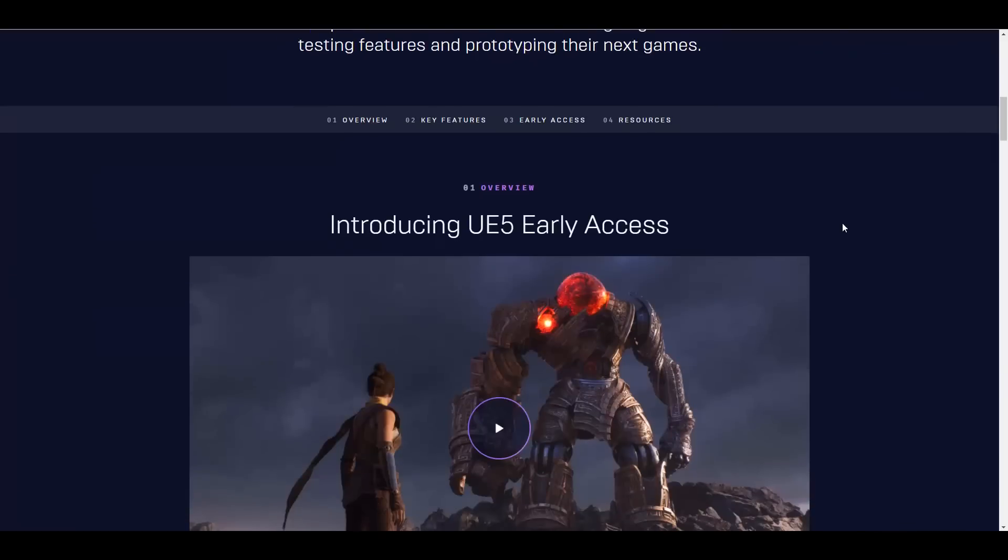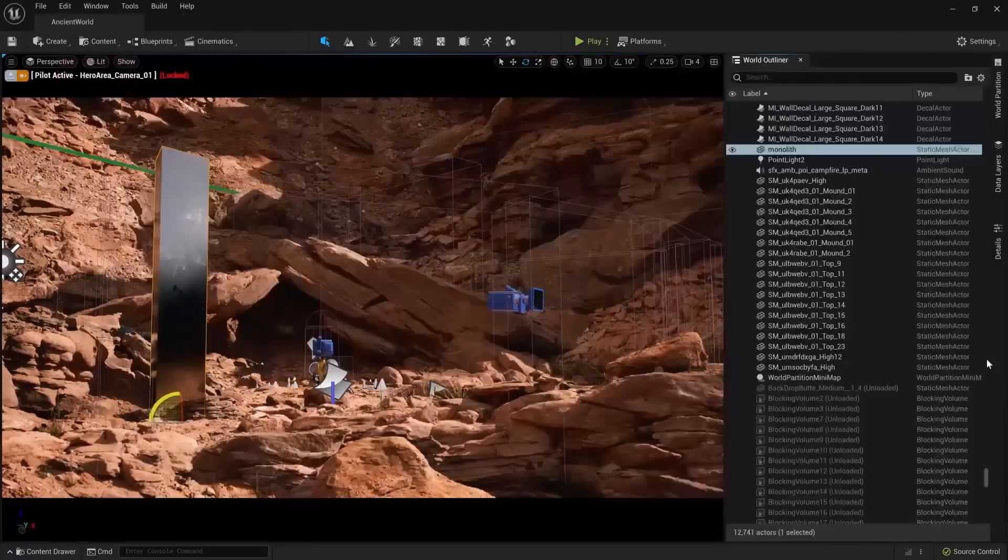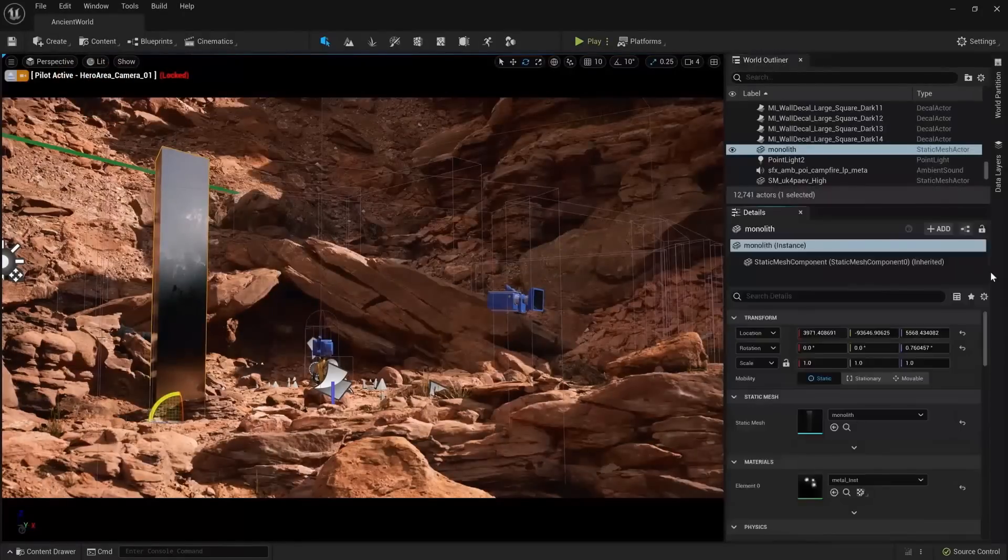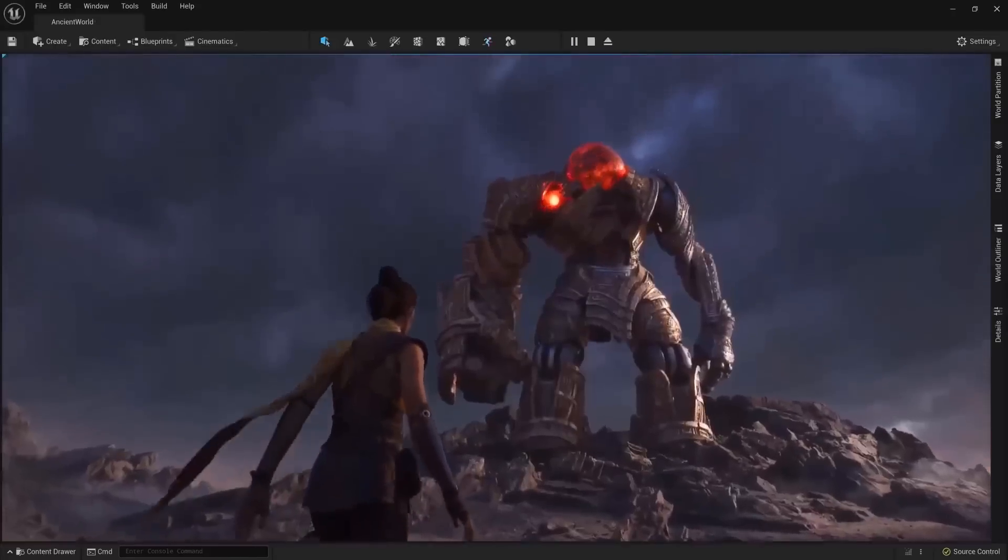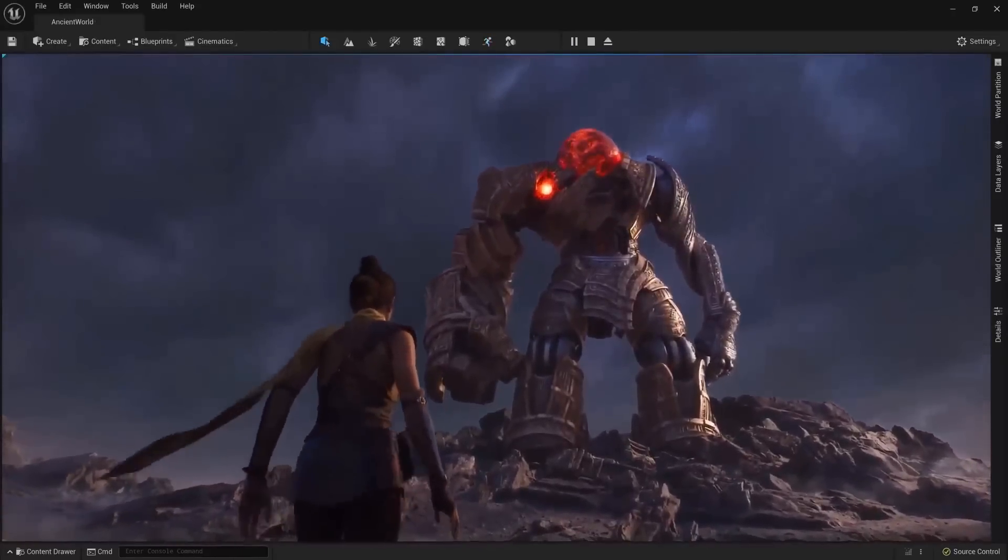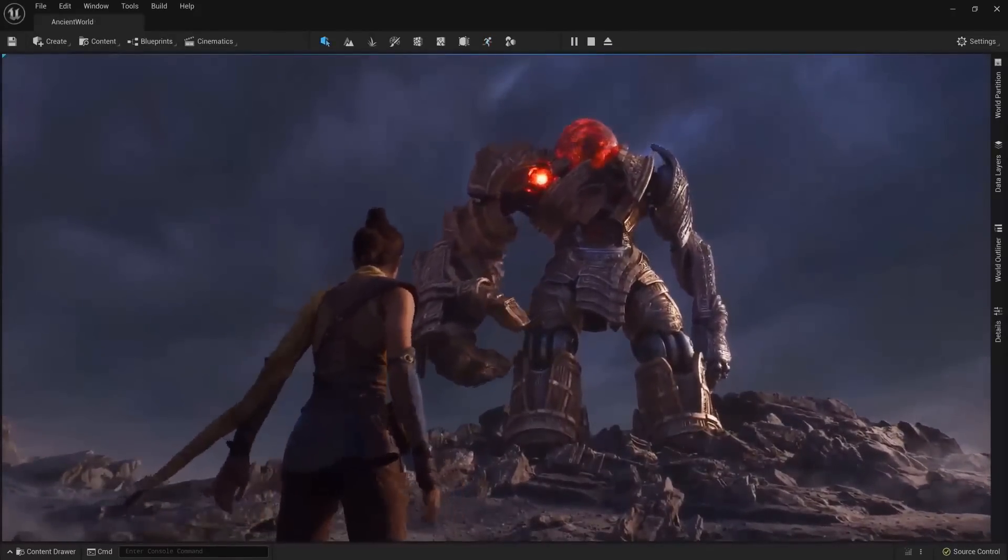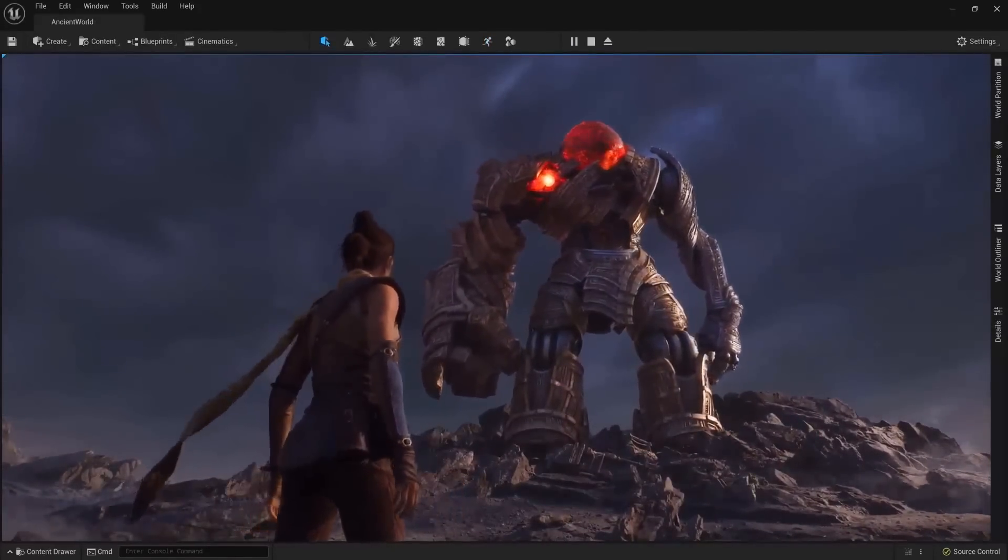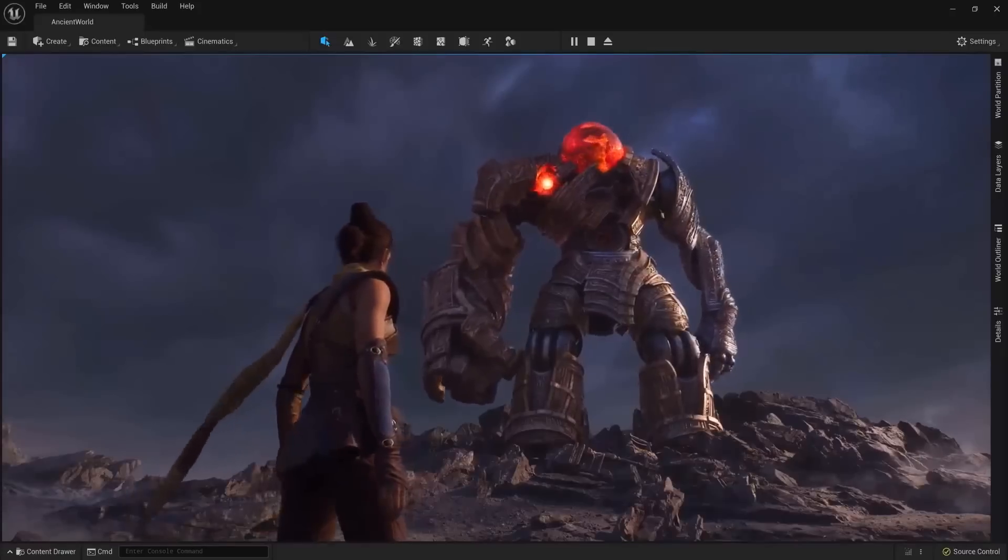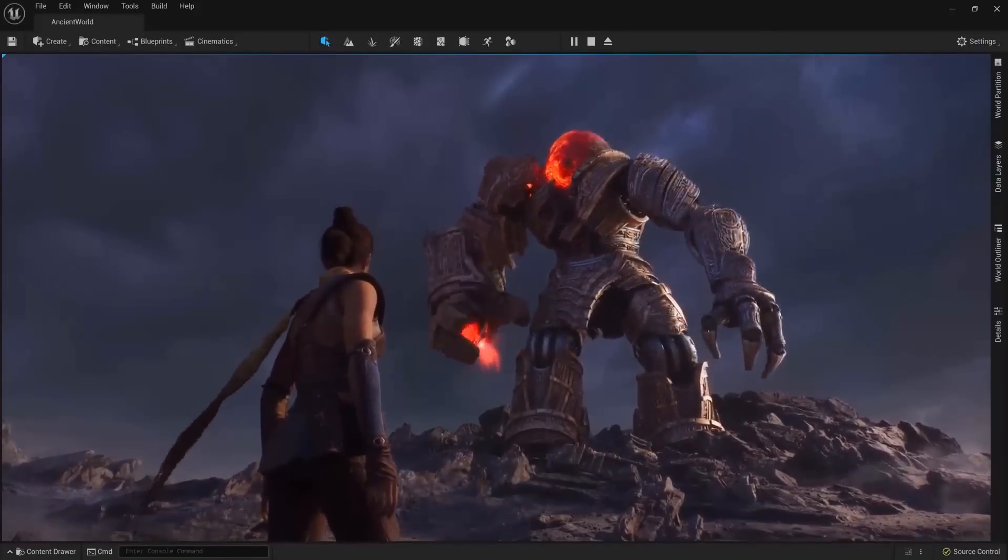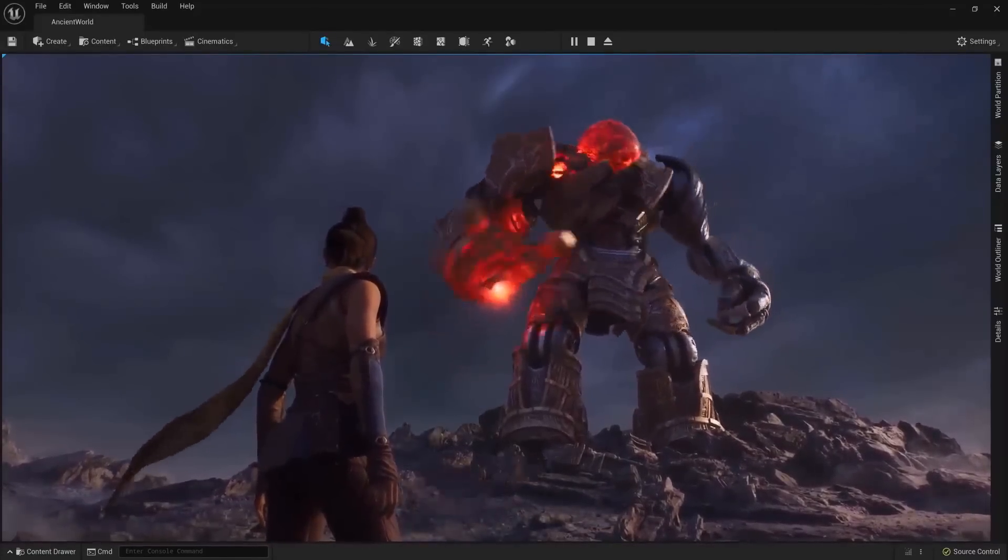One of the major things you'll notice once you download Unreal Engine 5 early access is the UI has changed. There's an update to the UI which looks pretty sweet. I love this one and I think it's long overdue for the UI to be updated. This looks pretty nice and it's quite organized.